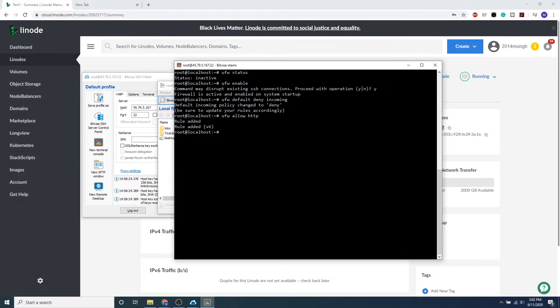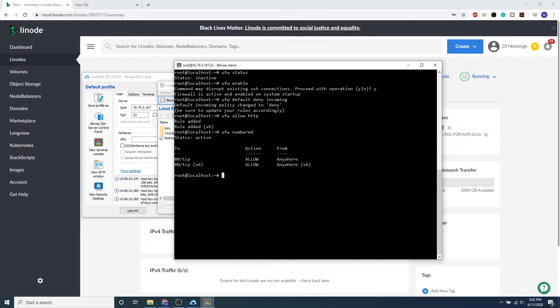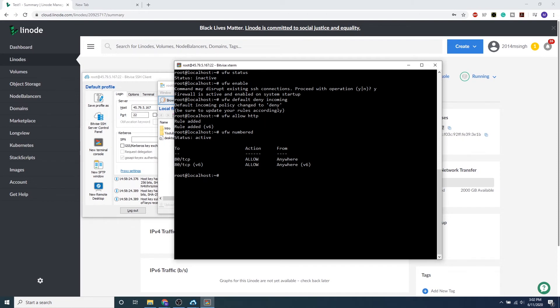If we want to check out all our rules, we can do ufw numbered, and we can see because HTTP's default port is port 80, we can see port 80 allow from anywhere. So we can also configure source IP addresses as well as destination IP addresses, and as well as configure certain ports. So for a certain port, you want to type in ufw...